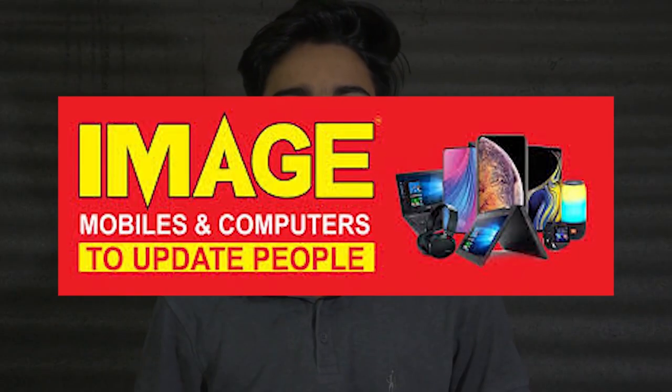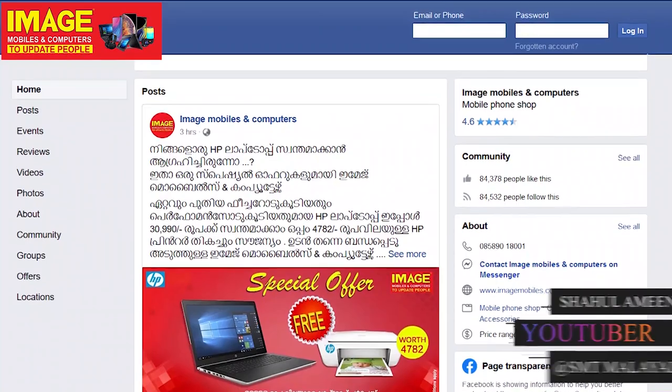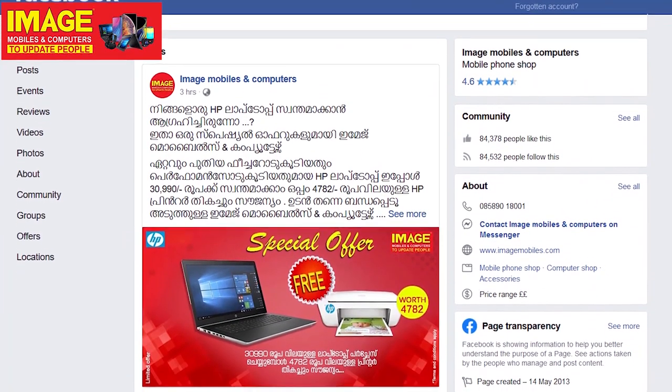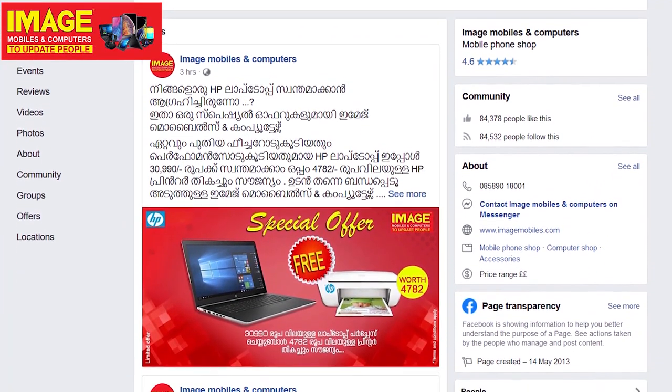Hello guys, welcome to Imaging Mobiles and Computers update. This is our first one. Please visit our Imaging Mobiles and Computers Facebook page and give us a like and share.